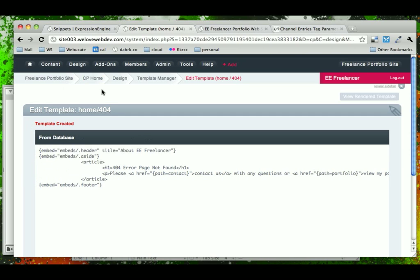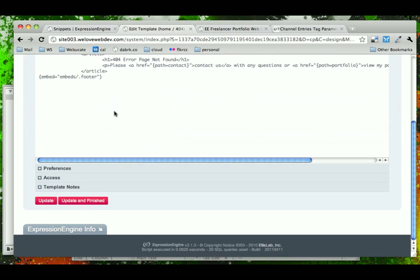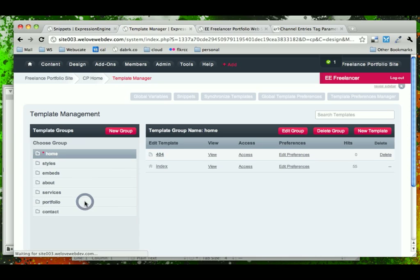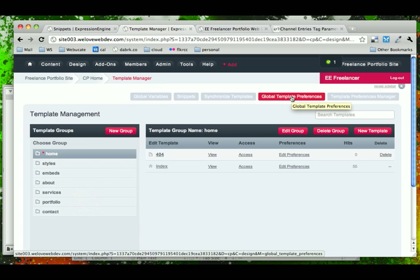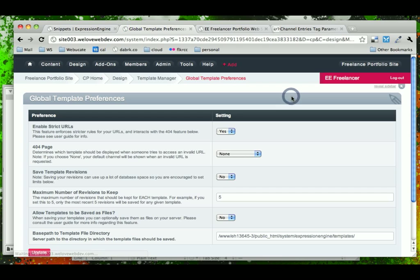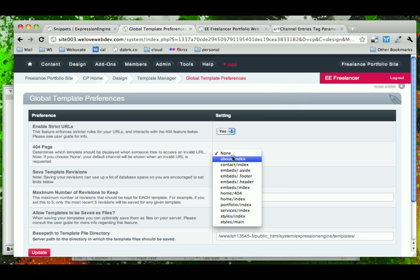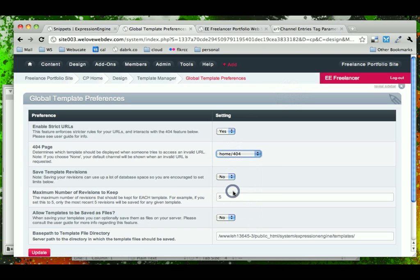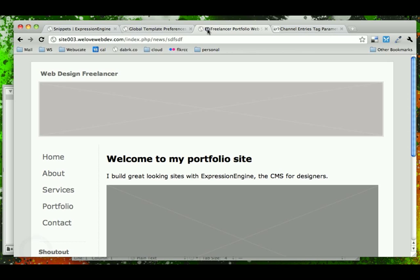And this is home 404. Let's go ahead and save that and come back into our template preferences. Now, for a 404 page, we could select to have home 404. So if we update that and go back and look at our site.